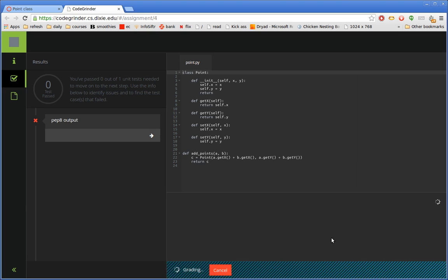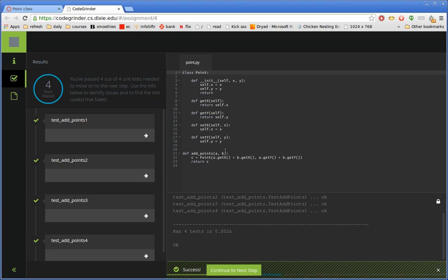So now I'll click on Grade. Again, it just wanted two spaces between those two top-level definitions. Passes all the tests. That was the last step for this one.